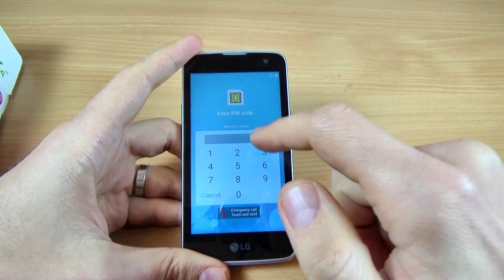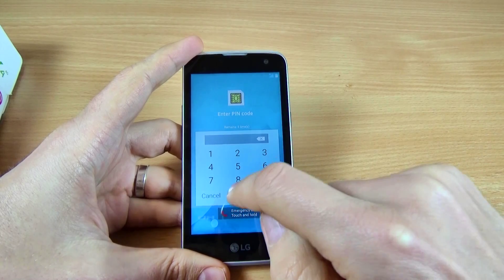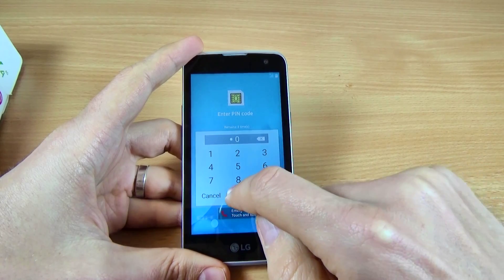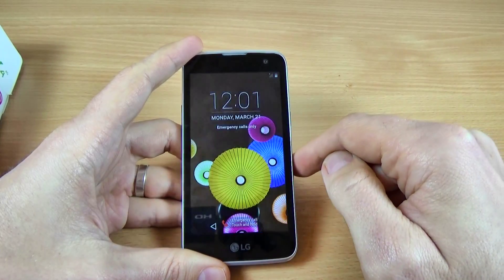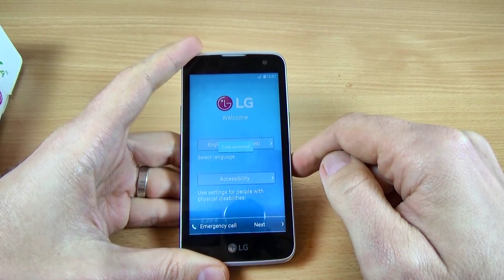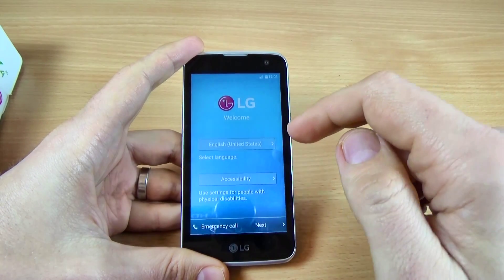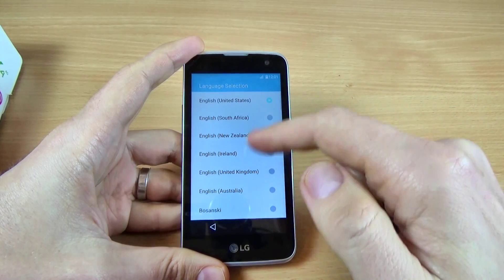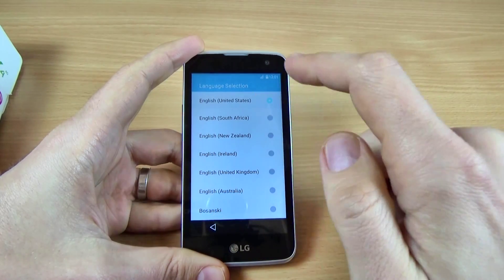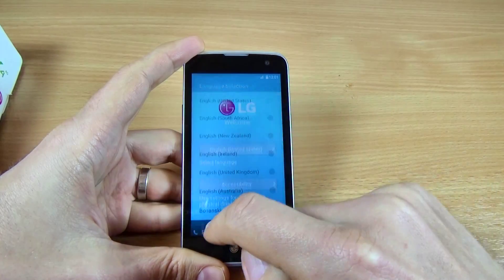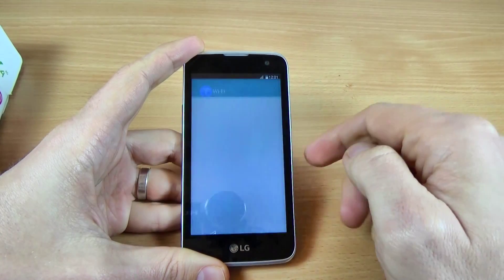The first step is to enter your PIN code. I will enter my PIN — my PIN is 40 — and click OK. Now select your home language. I will select English United States and just click Next.